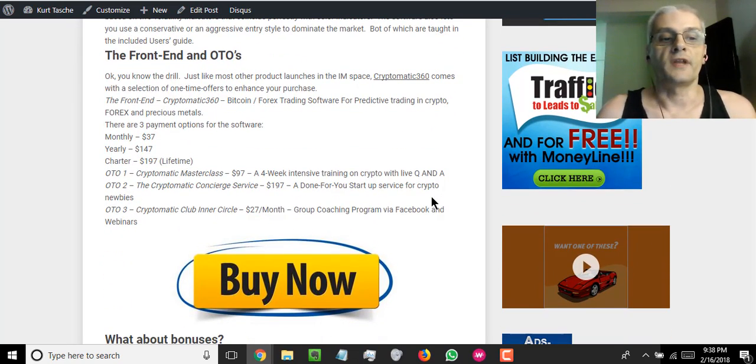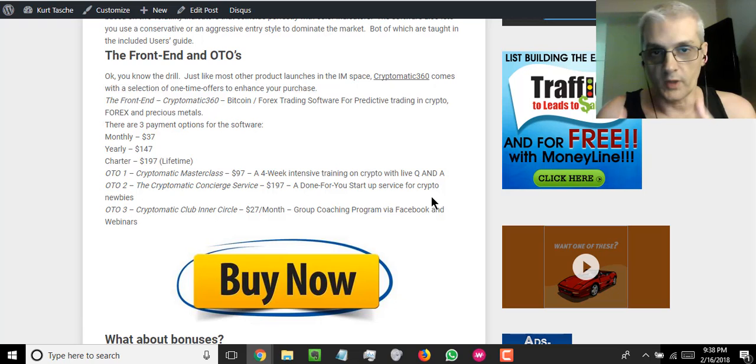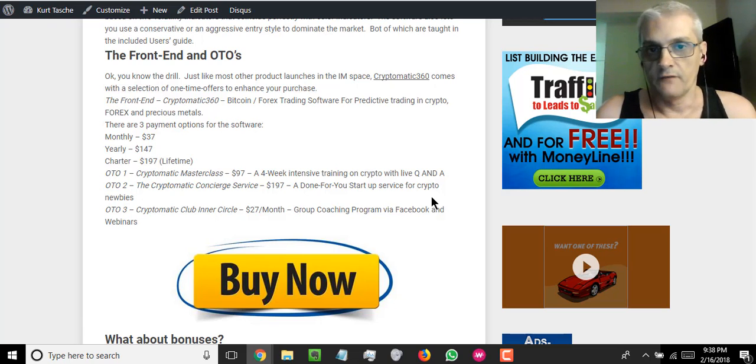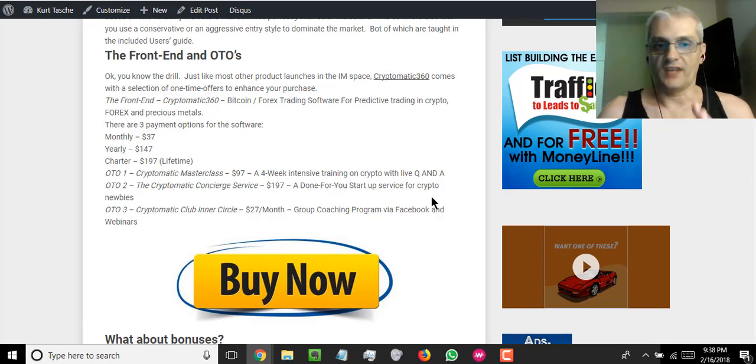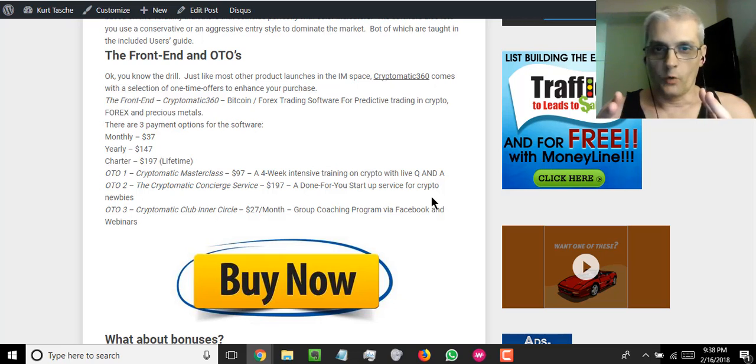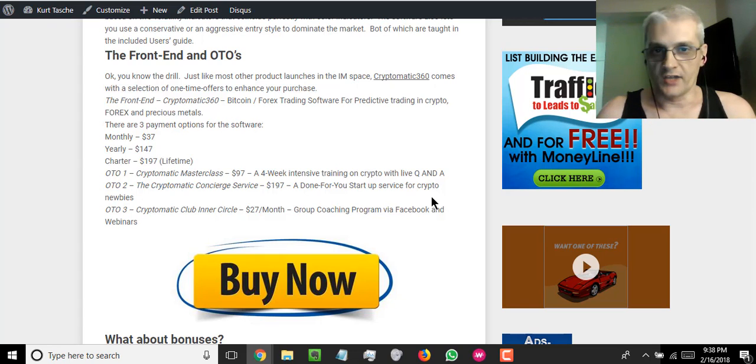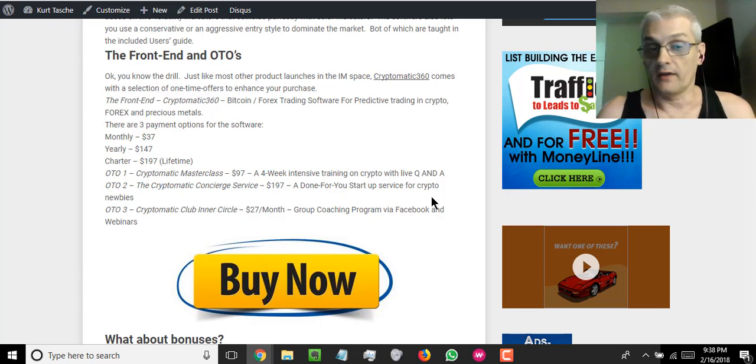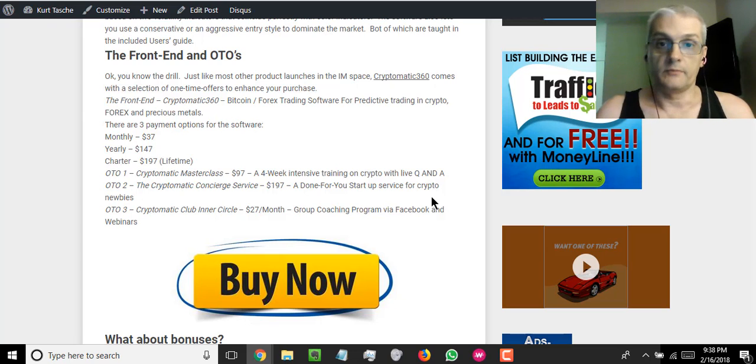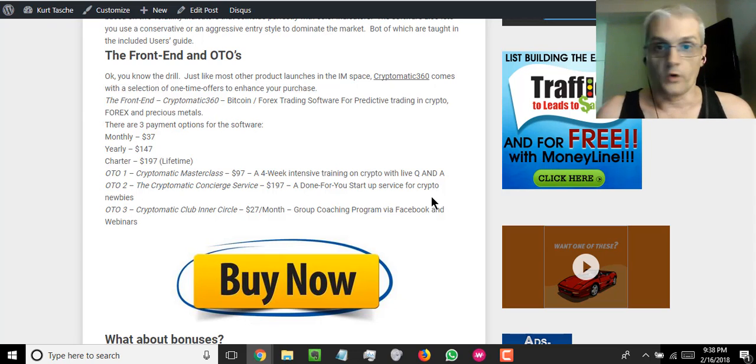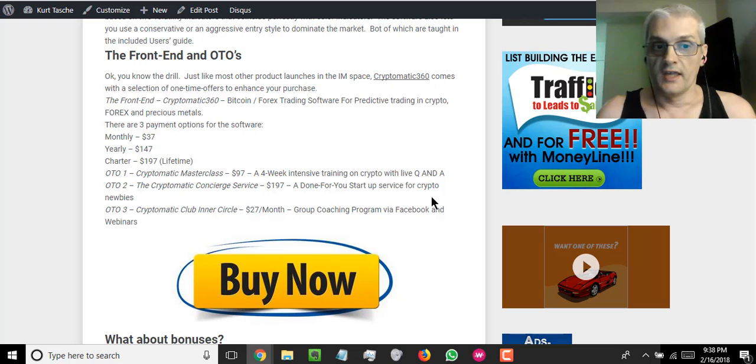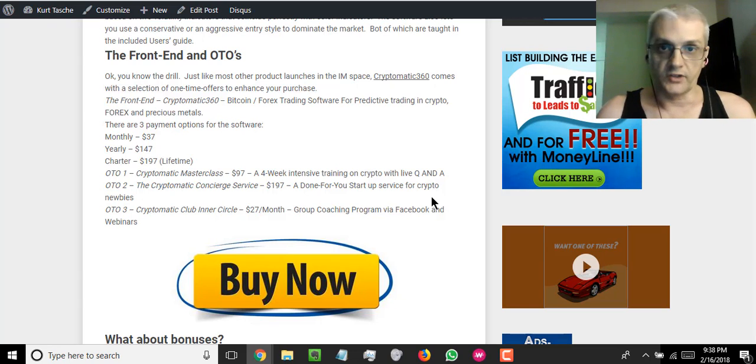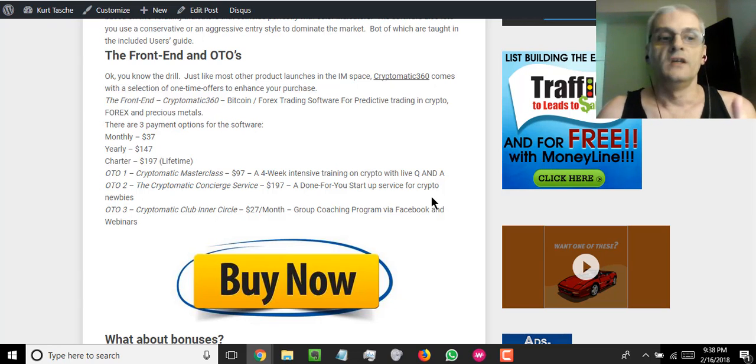So with the front end, you get the cryptocurrency 360 futures predicting software, and it's got a lot of features in this system that makes this one of the top futures trading softwares that I've seen. I know a lot of people in the trading space and the futures trading Forex, Bitcoin, et cetera. And although those who have actually taken a look at the software say it is one of the best they've seen.